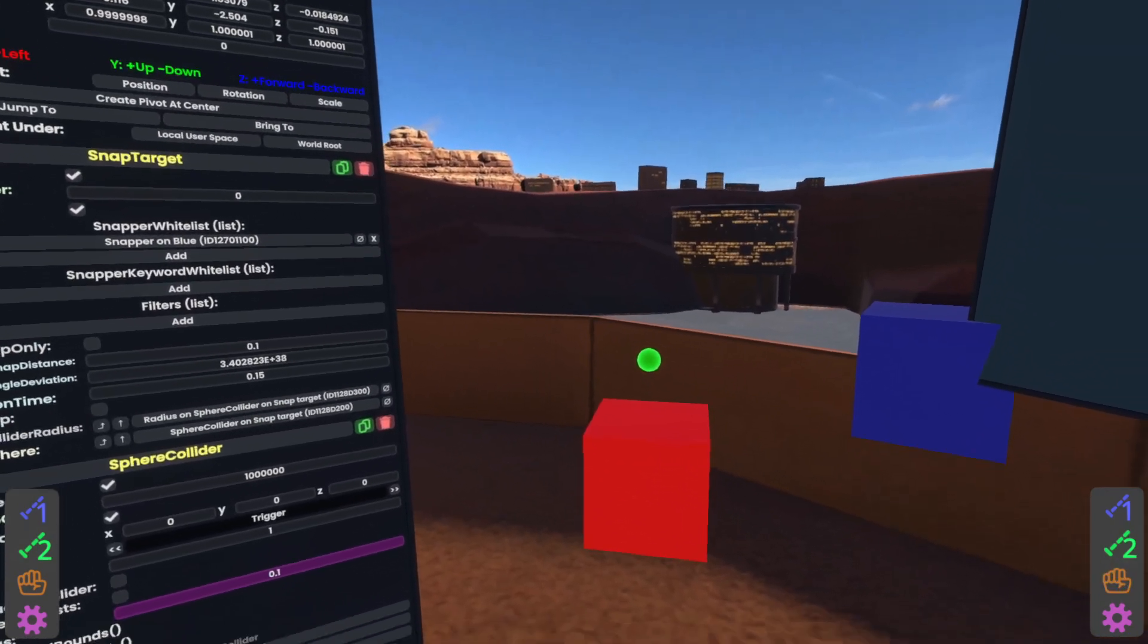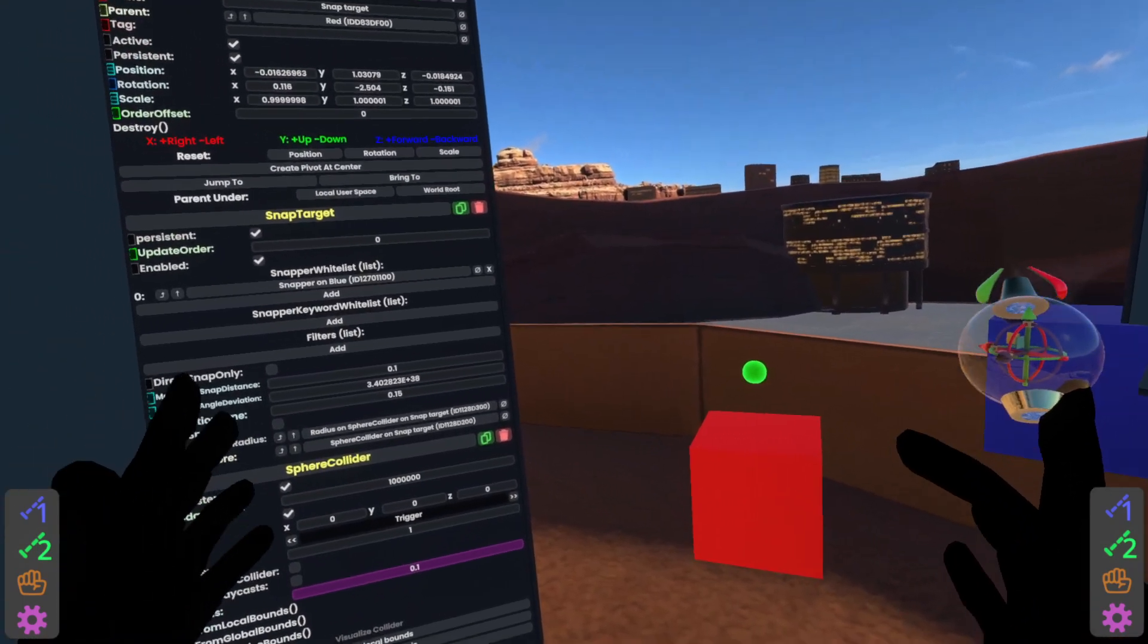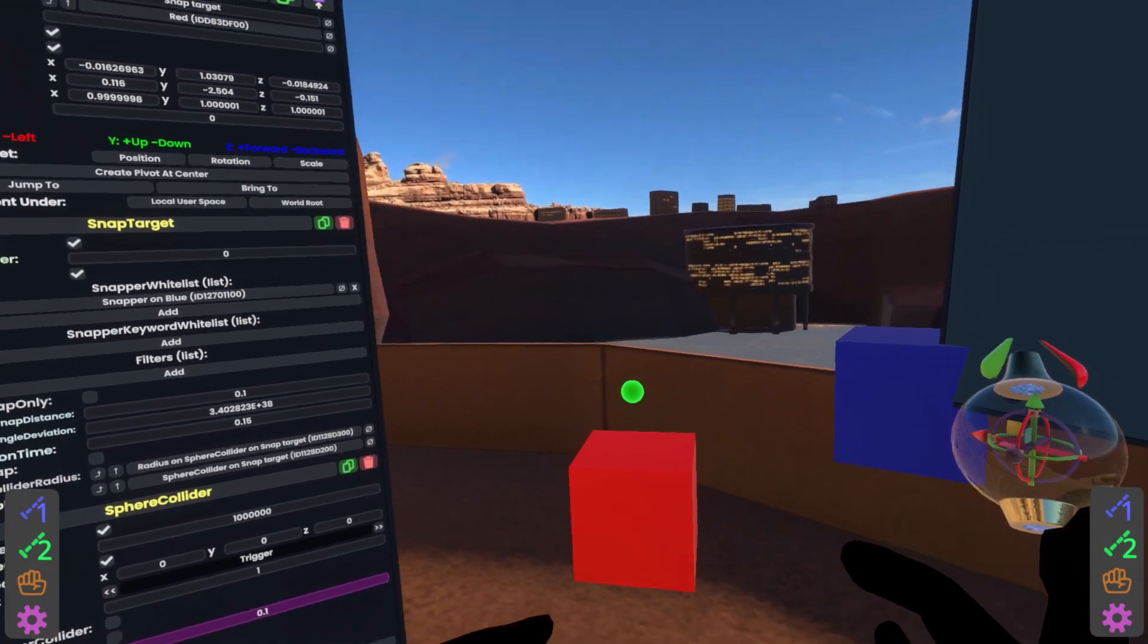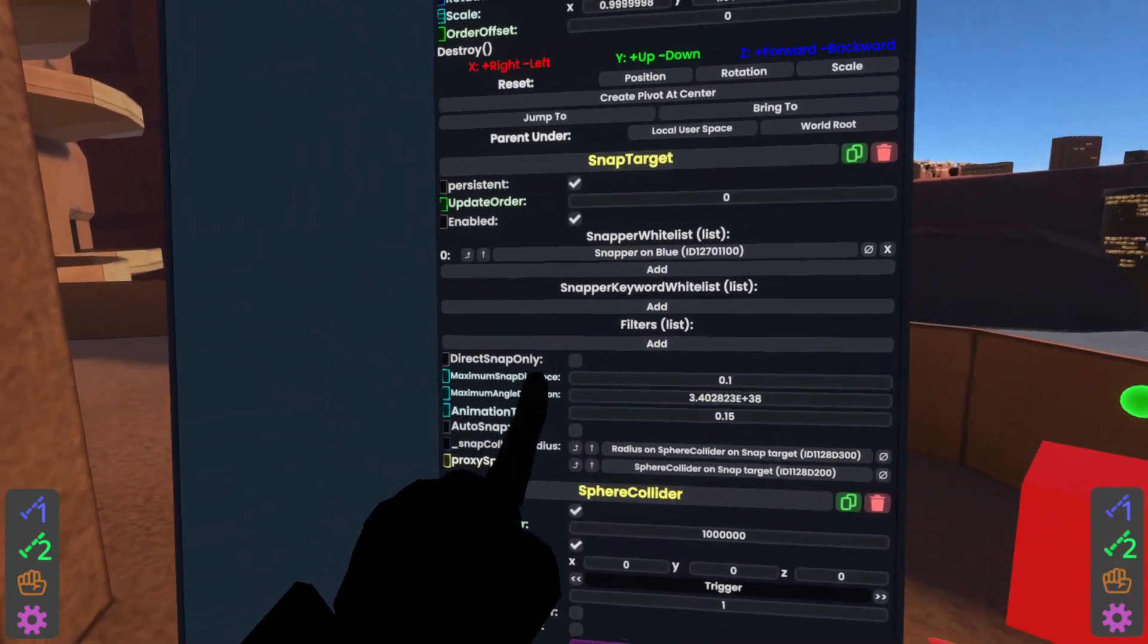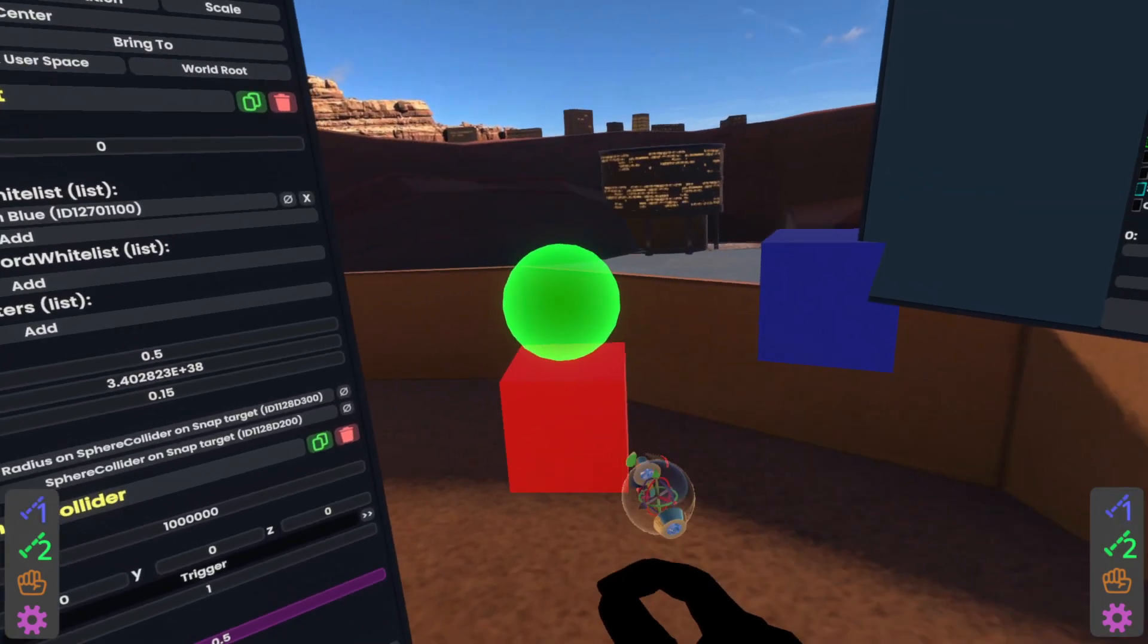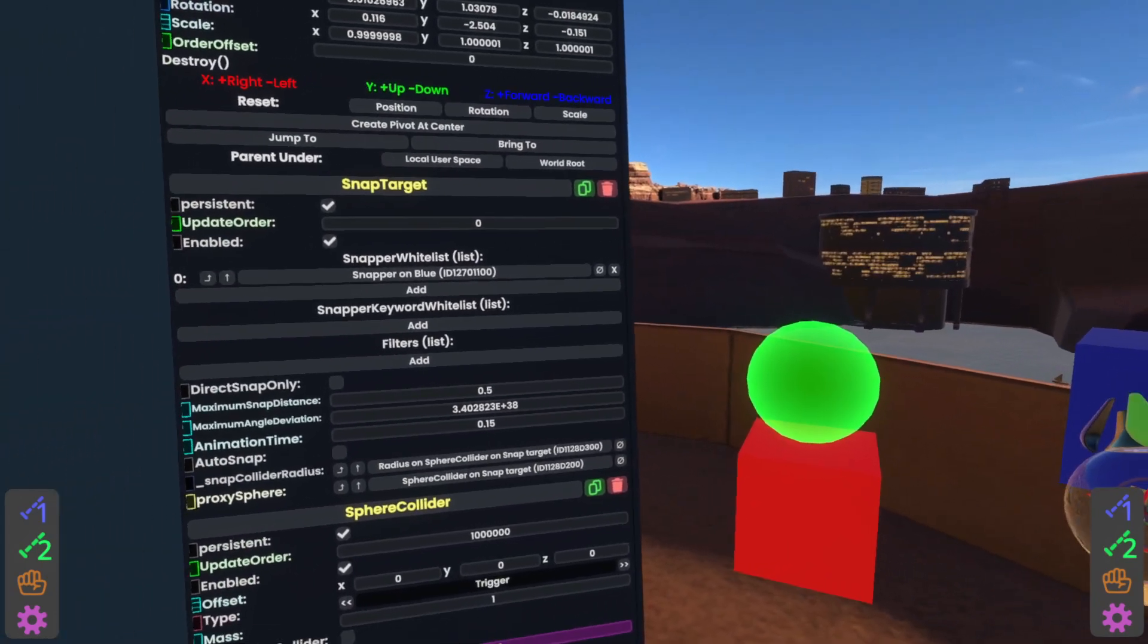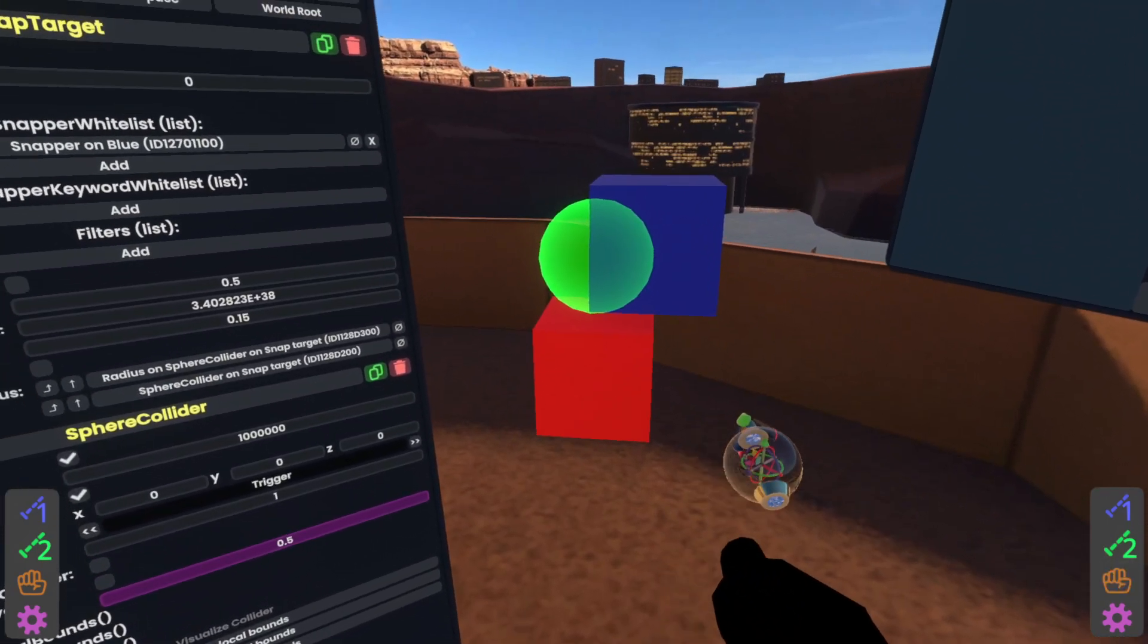And we can actually visualize that by pushing visualize here. And you'll see it's quite small. And this makes it difficult for snaps to occur because snaps need a radius where the sphere collider can detect that the snapper has entered the snap target's range. This is controlled here by the maximum snap distance. So if I were to set this to 0.5, you'll now see that we've got a bigger sphere here. And this means that we'll have a lot better luck when we're snapping it. So I'm going to go ahead and move this blue cube on.